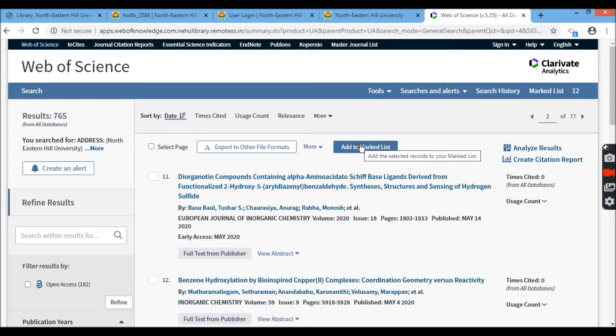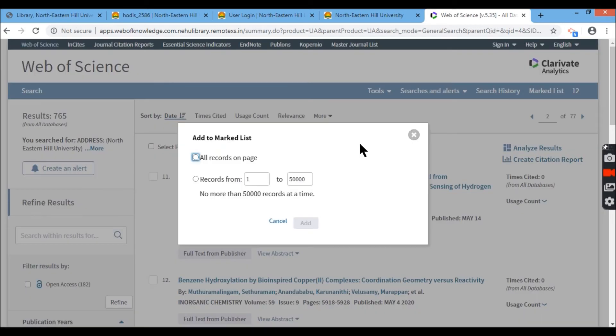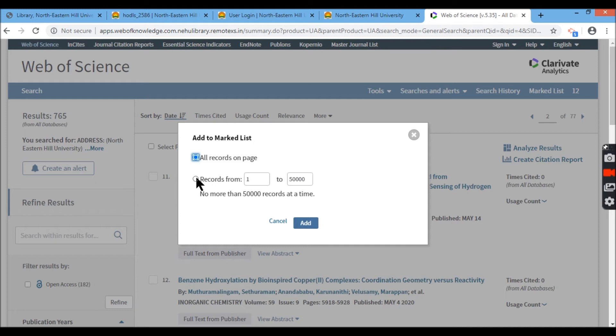So what I'll do is in order to get all the 765 records, I'll take record-wise. Initially, I clicked here all records on page. It gives me only that page's records which is on that first page.